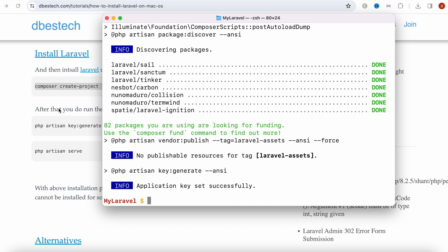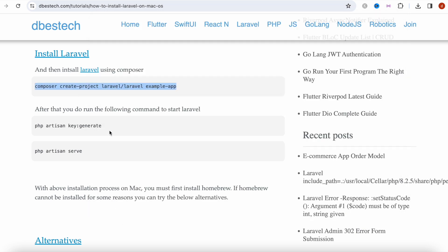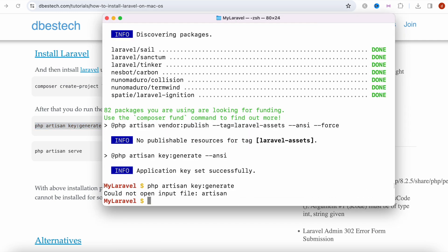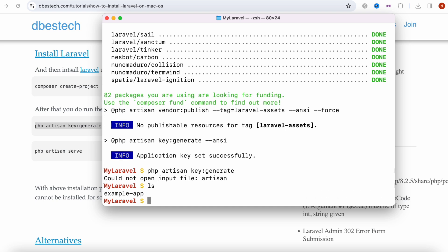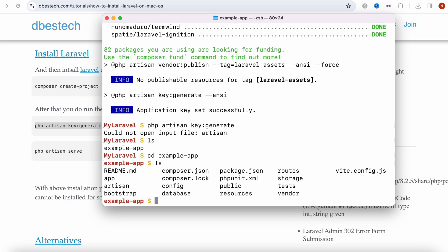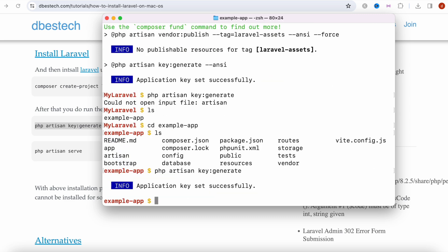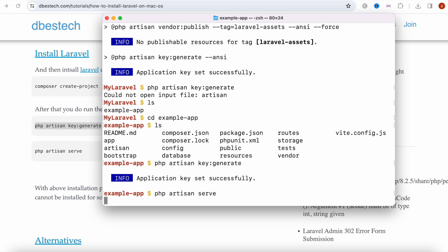The downloading is done and then we are going to copy the command and generate a secret key for our project. It says couldn't open the file artisan. We need to navigate into our project. Our project name is example app, so we're going to do cd example app. After that we paste the command and it automatically generated code for us. Then we're going to do php artisan serve.